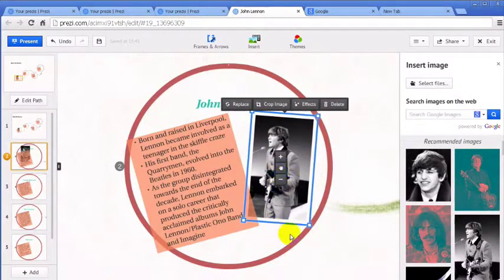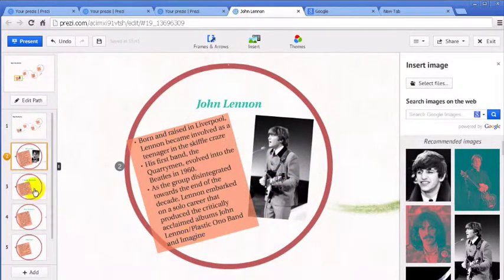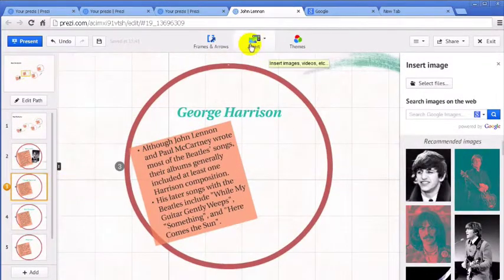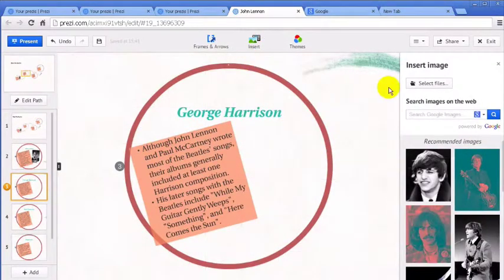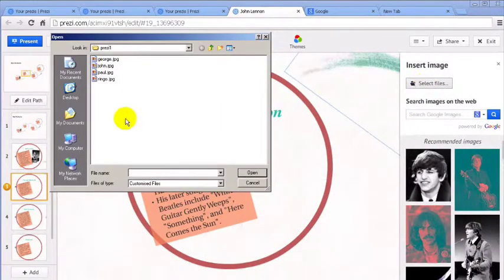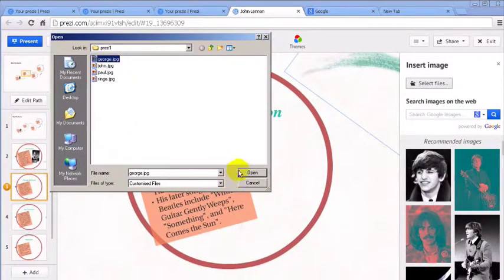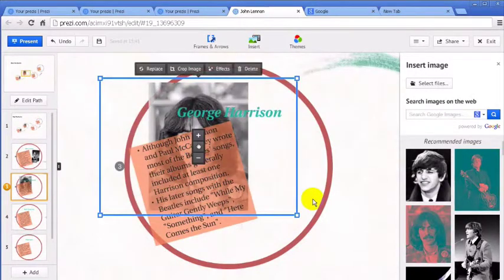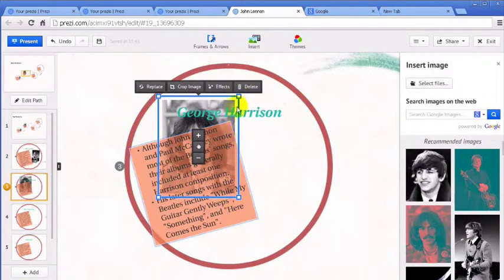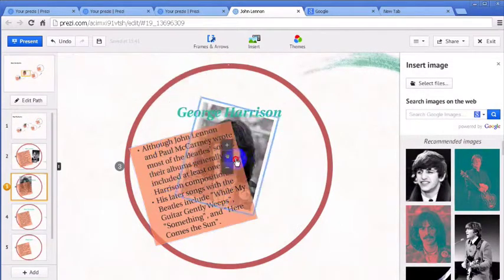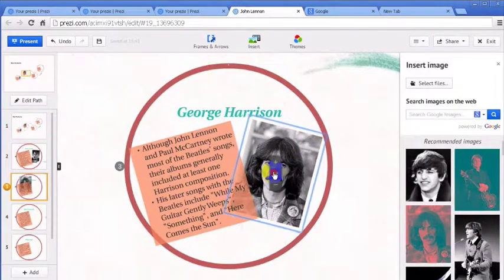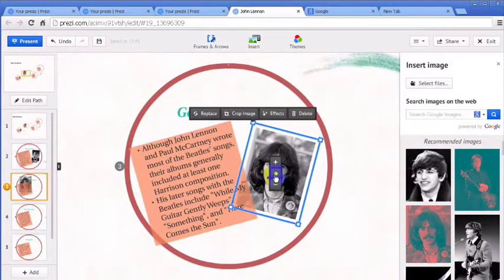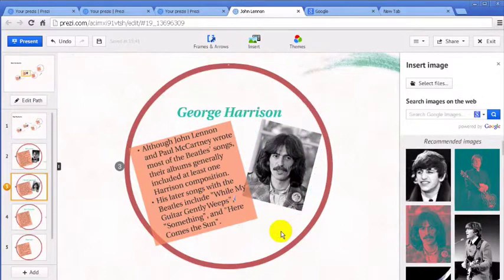Let's go over to George Harrison. I'll do the same thing. Go to insert image and select files. Prezi will remember where you went last time, which is perfect. There's George and we'll open up George, resize him, rotate him, move him. There. Good.